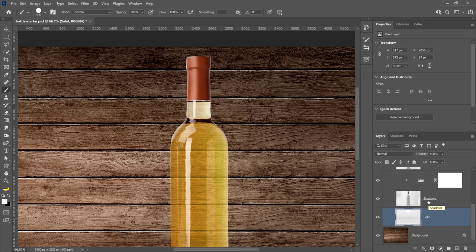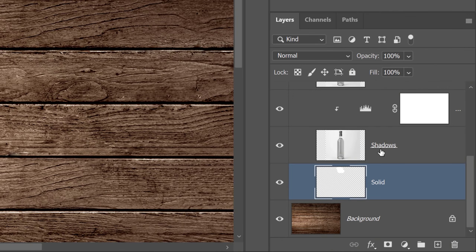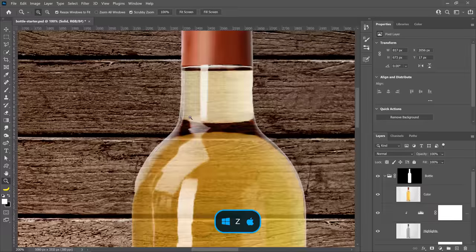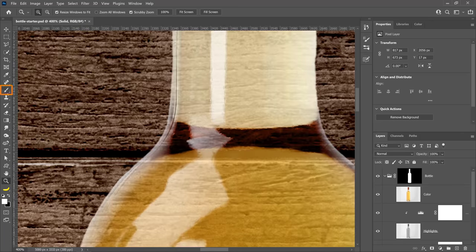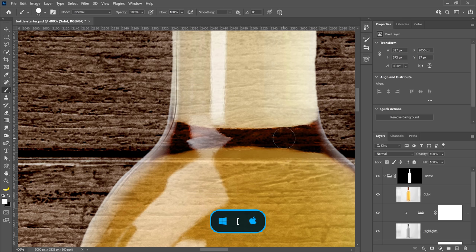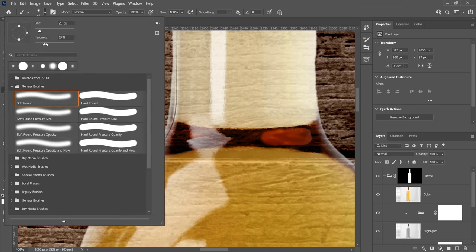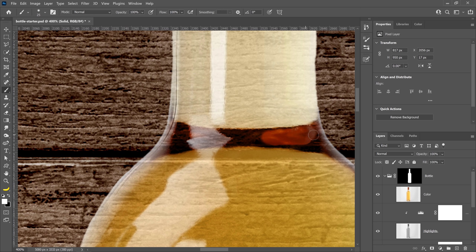I don't have to worry about staying within the lines because we applied this layer mask to the group. This is exactly why I wanted the layer mask on the group and not on an individual layer — if we had it on an individual layer, we'd need to duplicate the mask on each layer, and if we change the mask we'd have to change them all. Having the layer mask on the group saves time and is a more efficient workflow. I'm going a bit quickly here, but feel free to take your time in your projects to get better results.